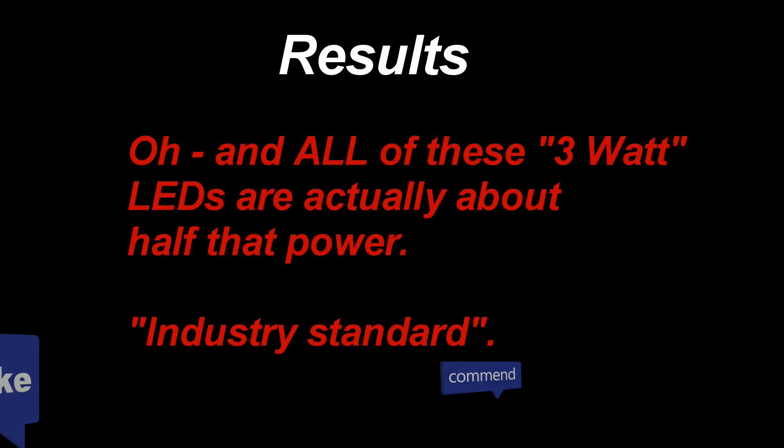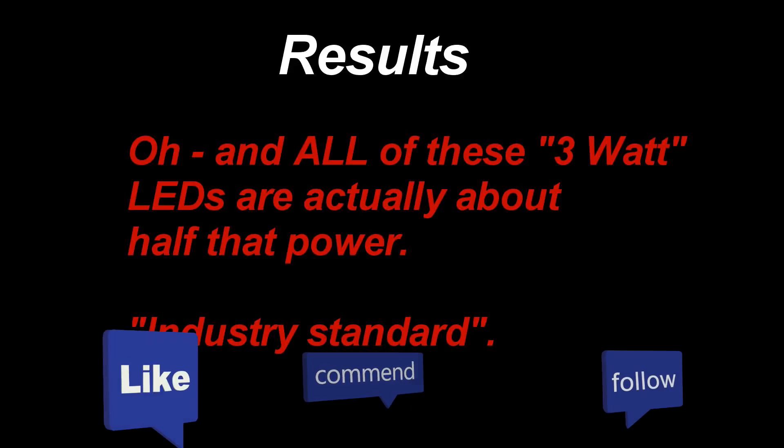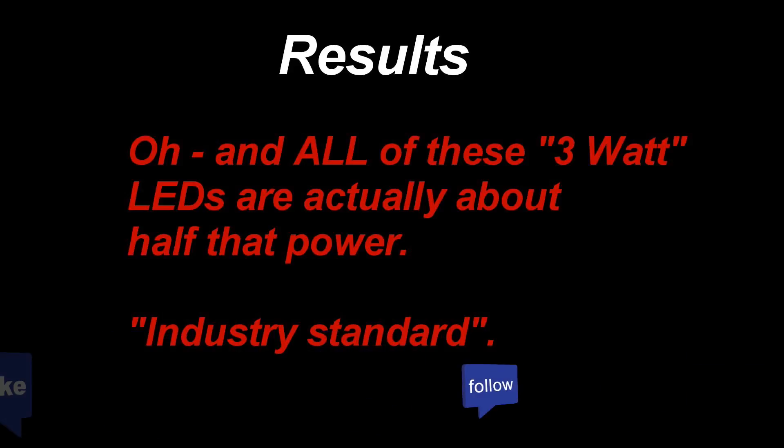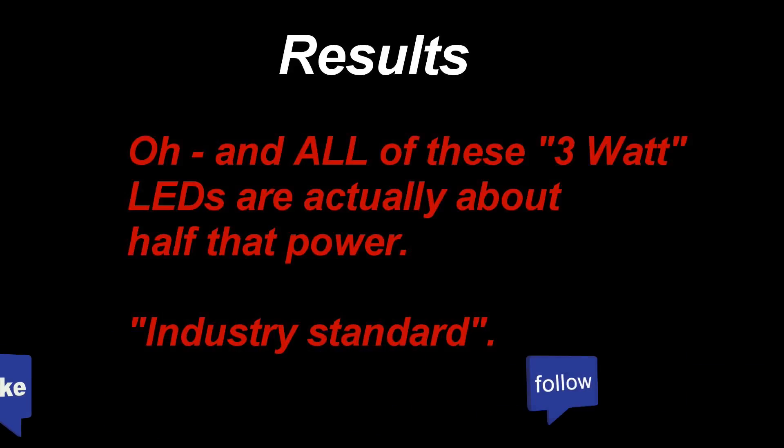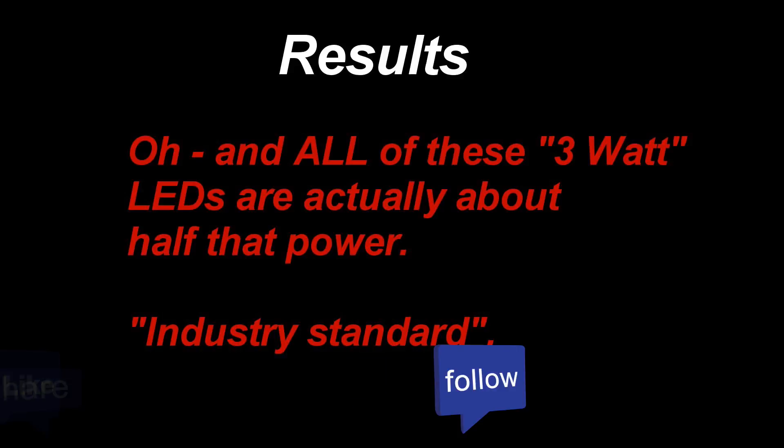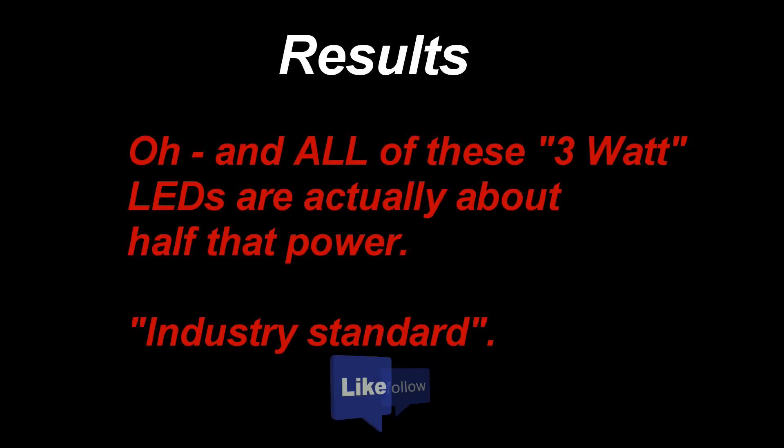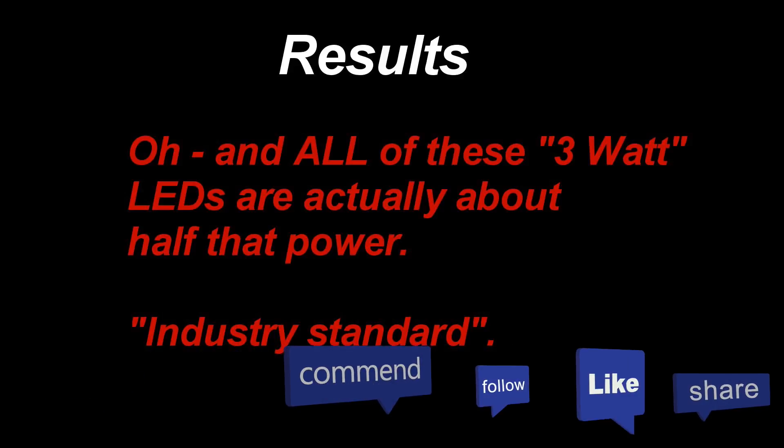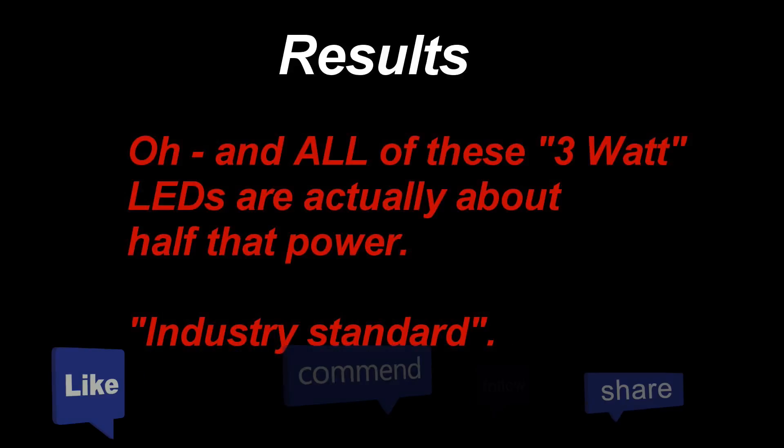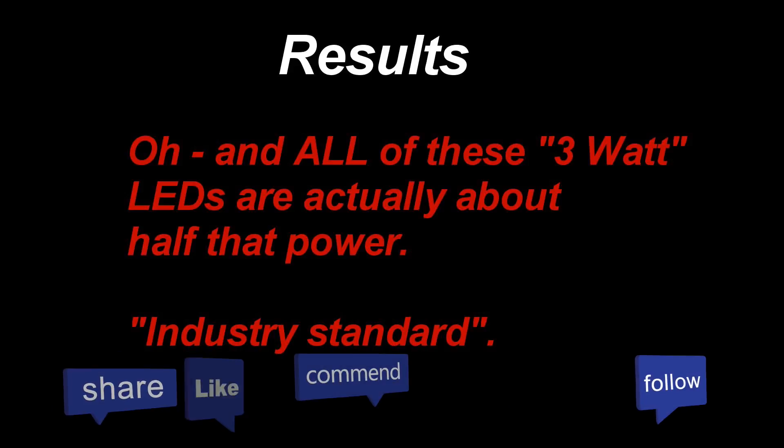Anyway, I hope you enjoyed that. Subscribe if you want more. Like it if you liked it. And the next video I make in this series will show you the light that I actually built with these LEDs. Have fun!